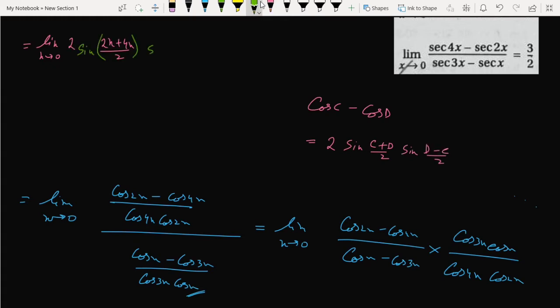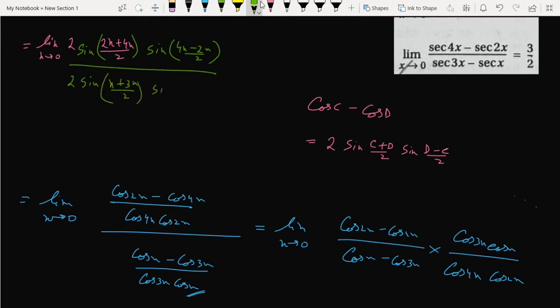So in the numerator we get 2 sin of (4x minus 2x) by 2, which is sin 2x by 2, and in the denominator we can write similarly sin of (x plus 3x) by 2 and sin of (3x minus x) by 2. Because in this formula the order reverses — the last term becomes the first and the last.